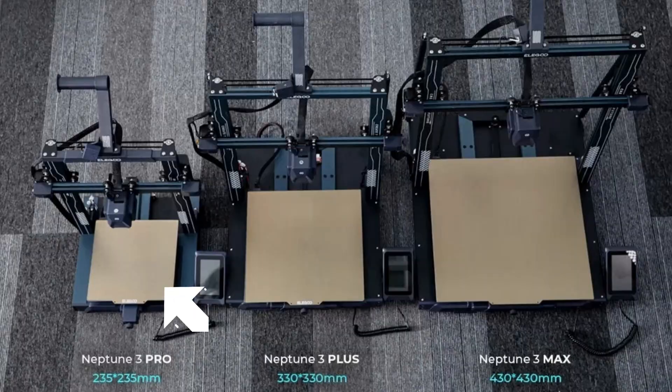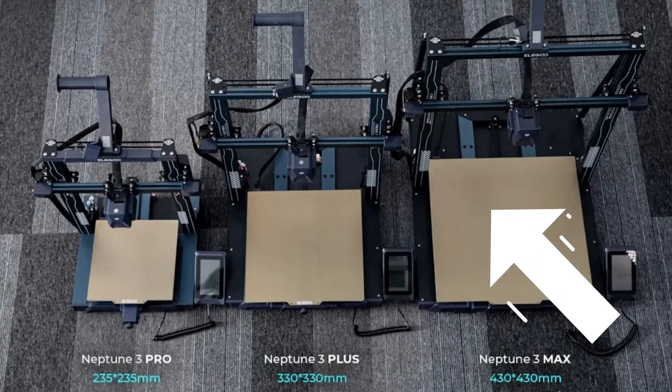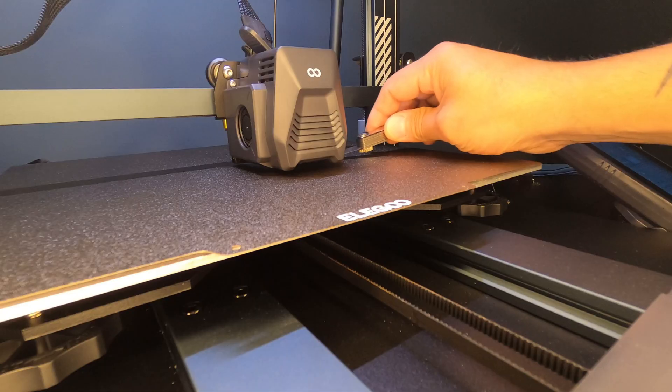Do you have an Elegoo Neptune 3 Series printer? They have the Pro, the Plus, and the Max. If you have one of those three printers, today I'm going to show you how to level that printer, whether you just took it out of the box and assembled it, or you're looking to get some better prints and you're having adhesion issues on the bed. I'm going to show you how to fix those.